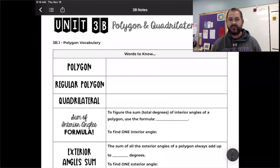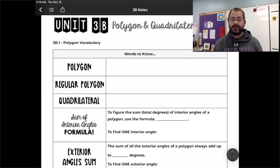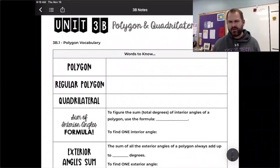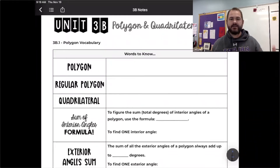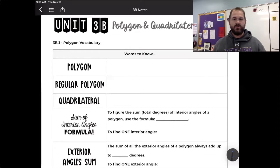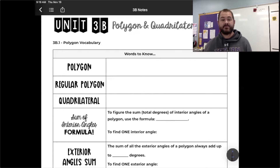Welcome to our next lesson video. Today we're starting unit 3B and we're going to talk a lot about terminology at the very beginning — key vocabulary terms, words to know. In this unit we're going to be studying polygons and quadrilaterals and the relationships between sides and angles of different polygons, specifically quadrilaterals. A quadrilateral is a four-sided polygon with many special or unique categories we'll look at later. But to start, we're going to identify some terminology.